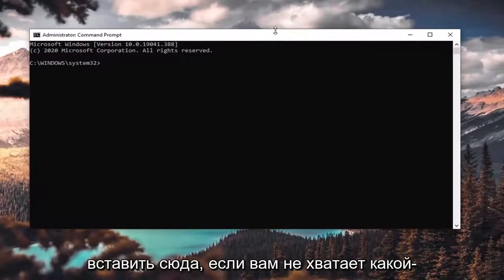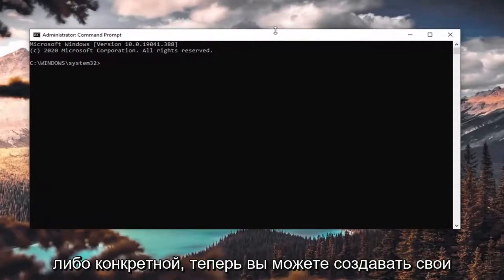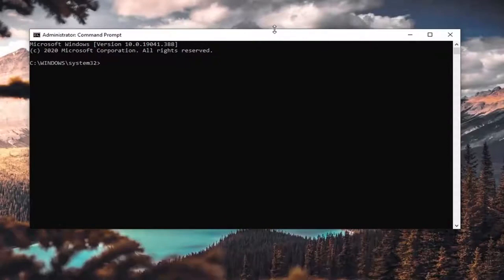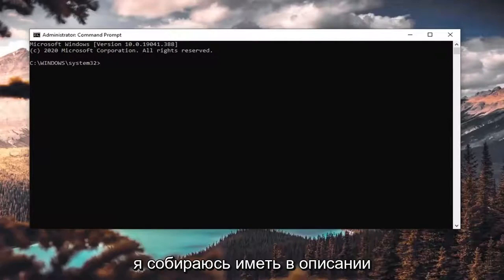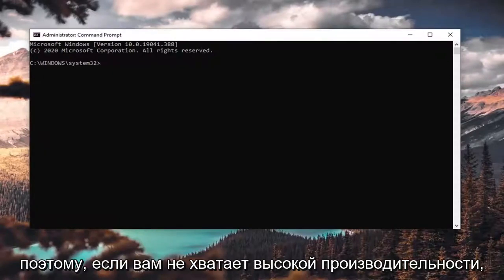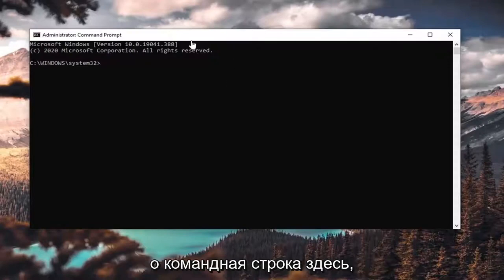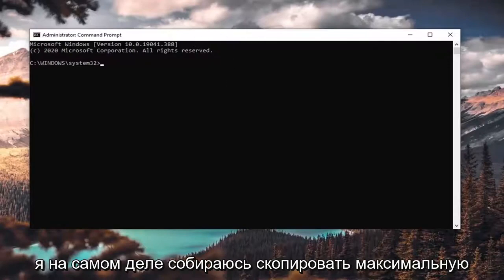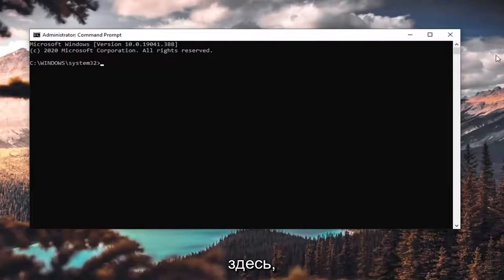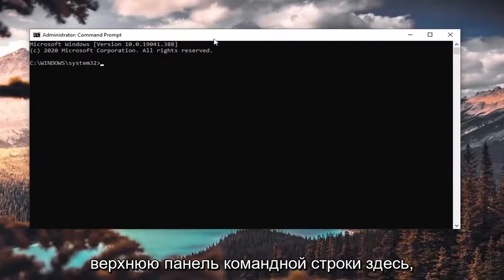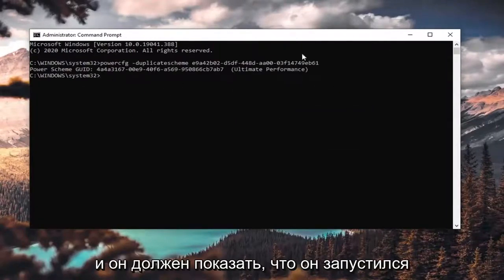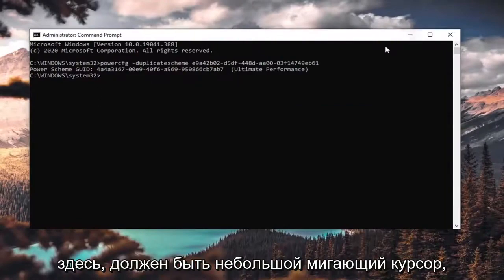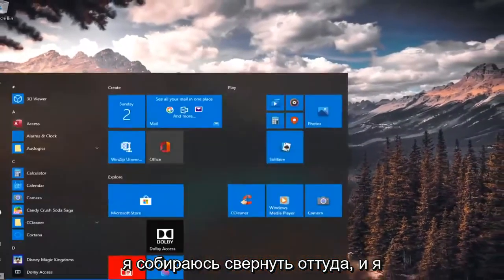I'm going to have all the main power plan commands in the description of the video, so if you're missing any one in particular you can paste it in here. You can also create your own custom plans — I've made a tutorial on that fairly recently. I'm going to copy the Ultimate Performance command and paste it into the Command Prompt by right-clicking, selecting Edit, and then pasting it in. It should show that it has run with a blinking cursor.